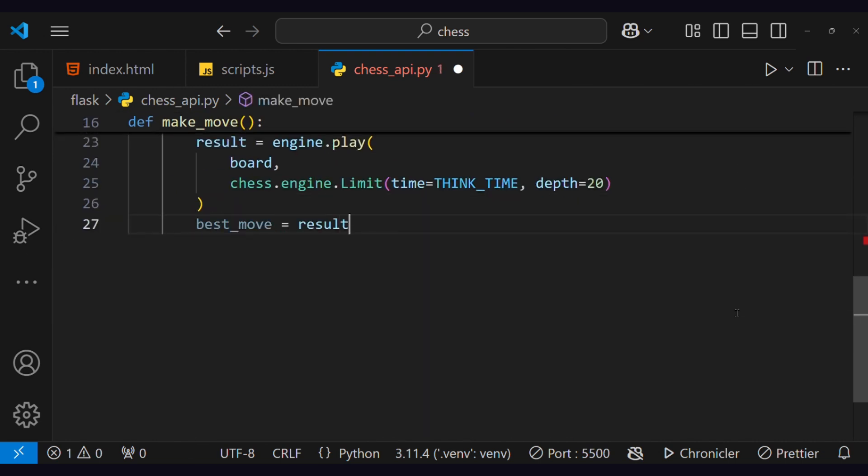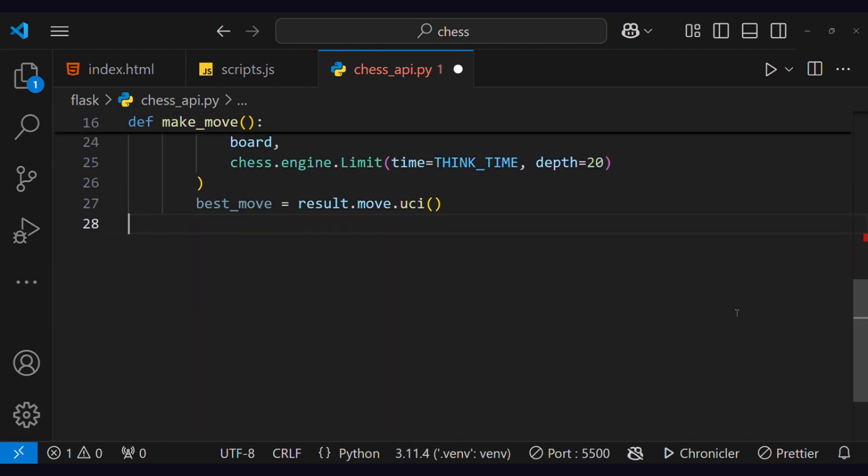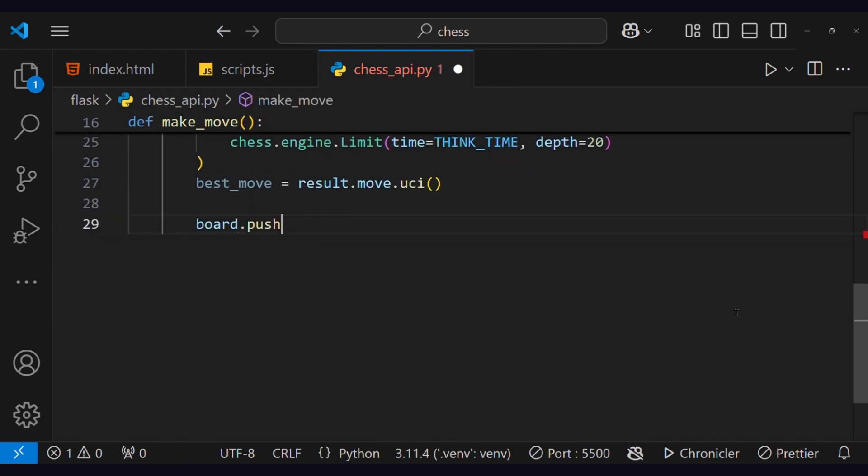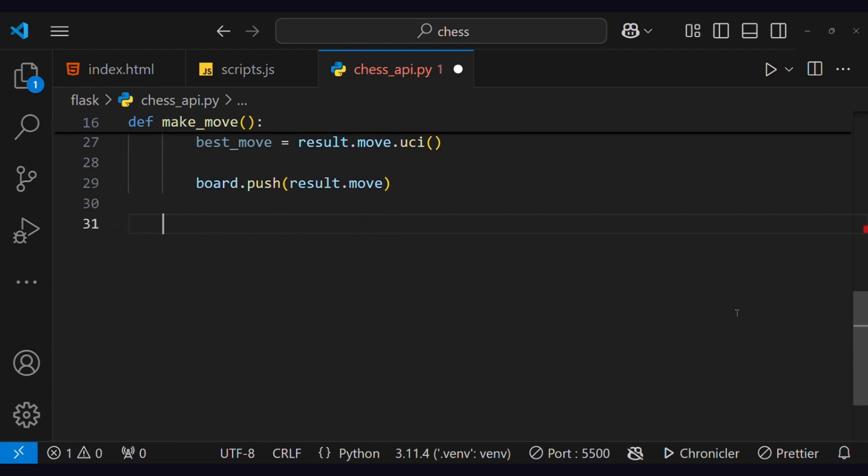Then we get the next move from this and add move to the board. Then we will analyze the current board position and give an evaluation score.